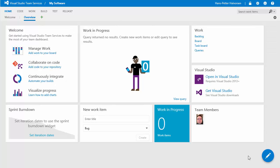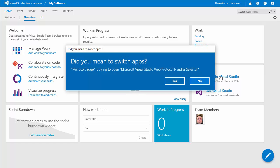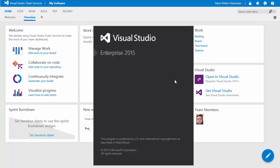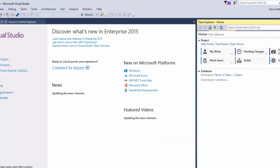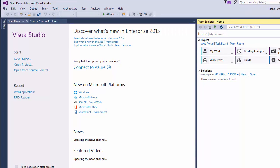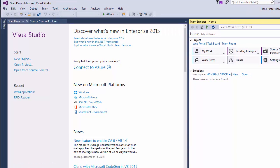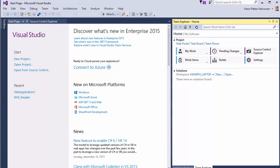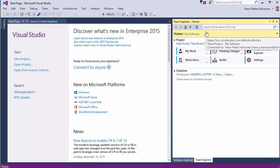Then we want to connect to Visual Studio. So you just click here. Open in Visual Studio. Yes. And Visual Studio is opened. And then we are connected to Visual Studio Online here. My Software.